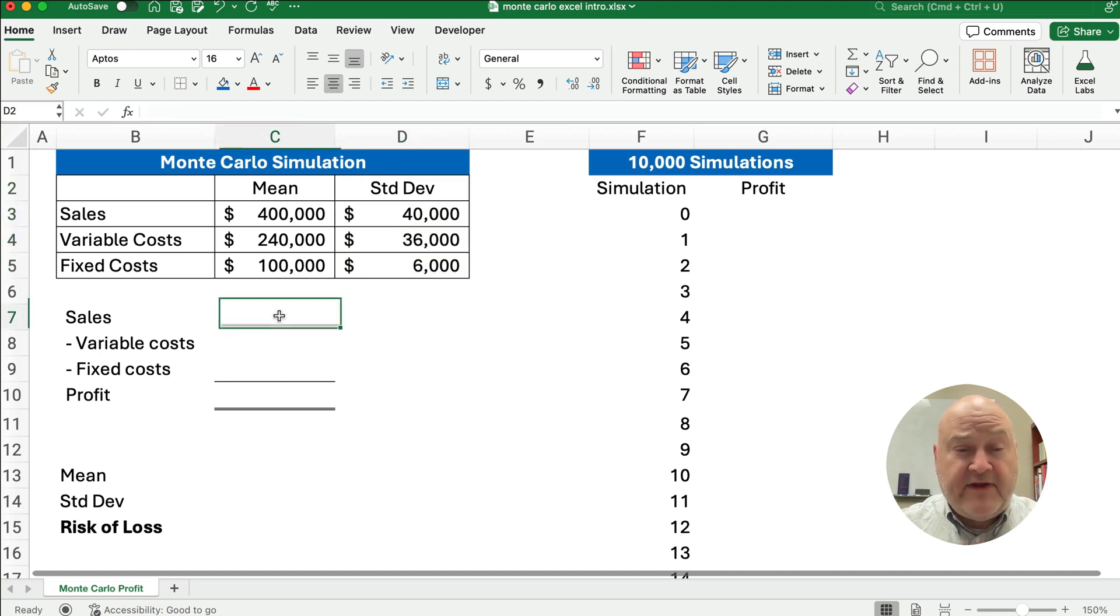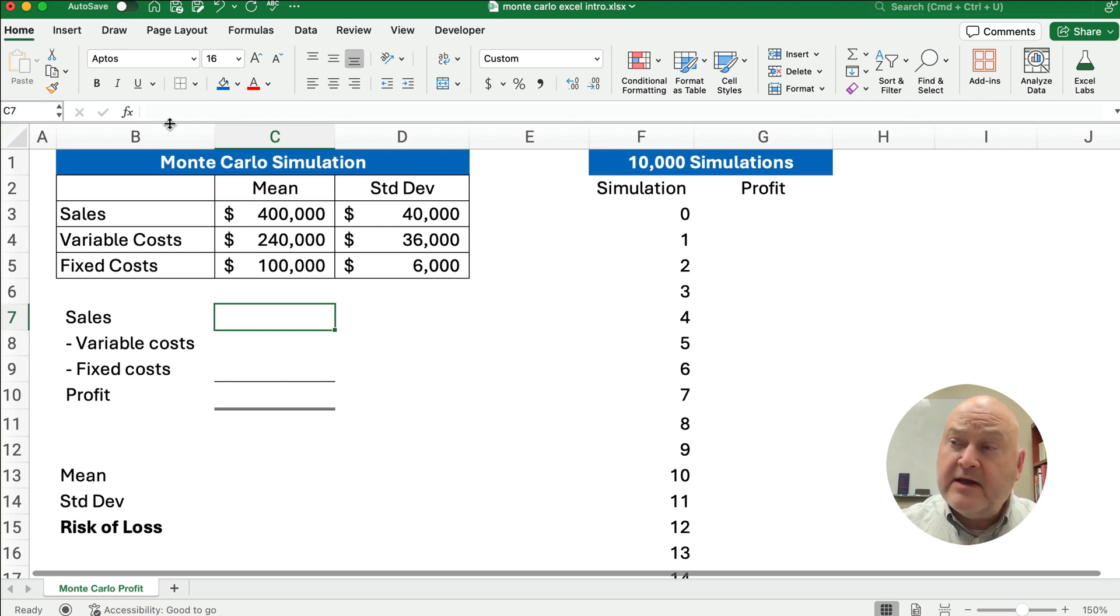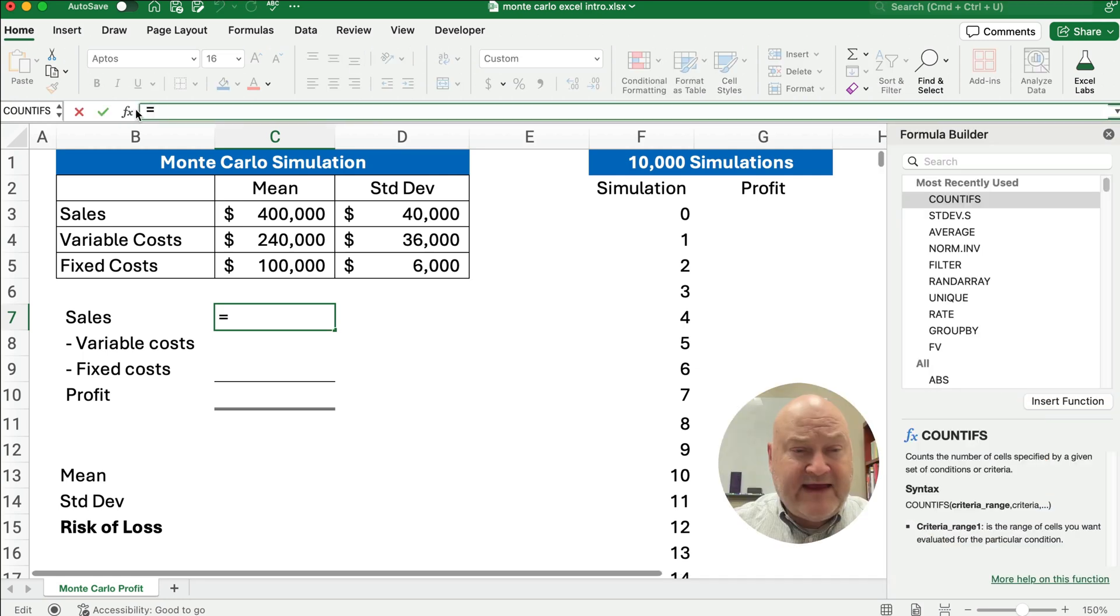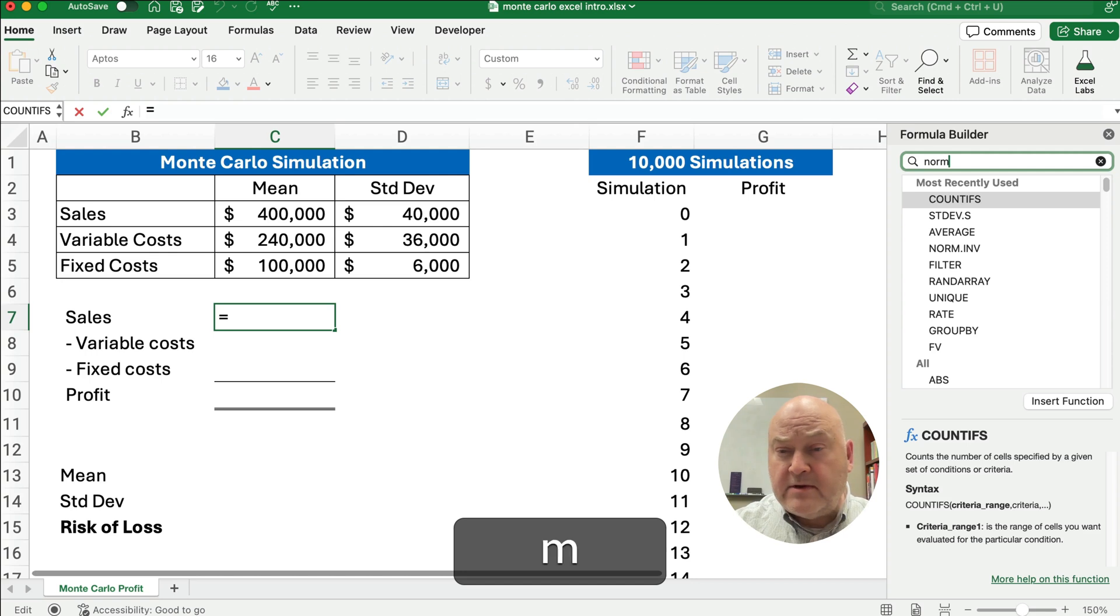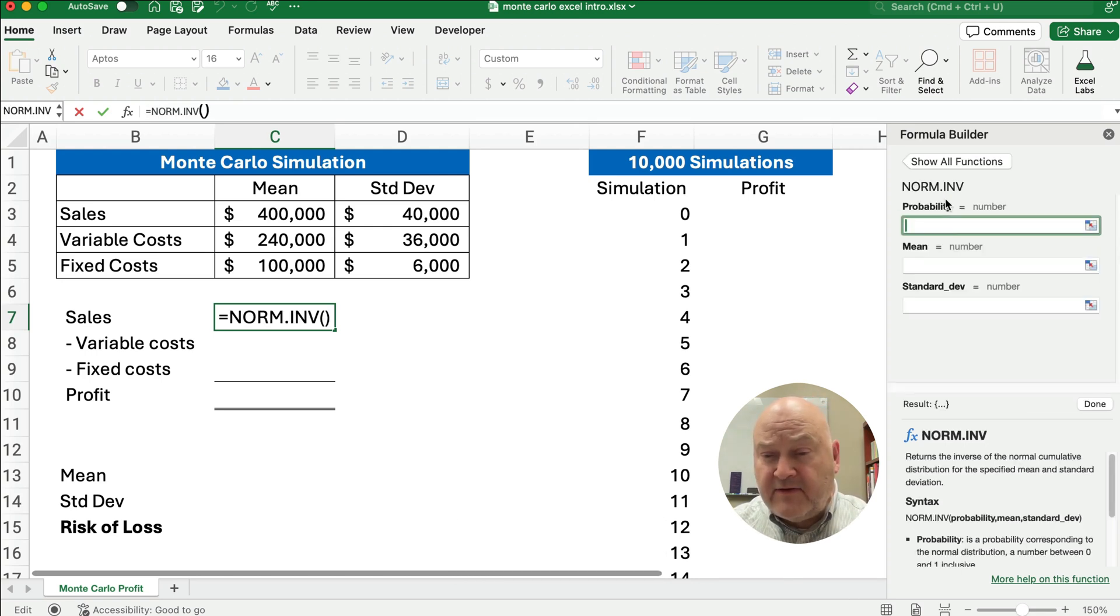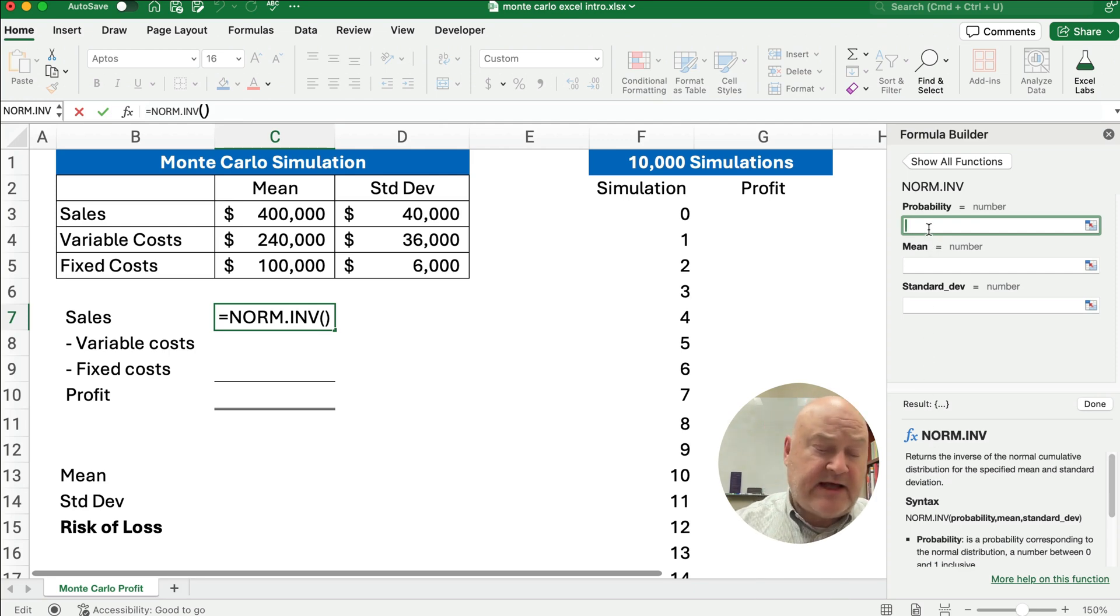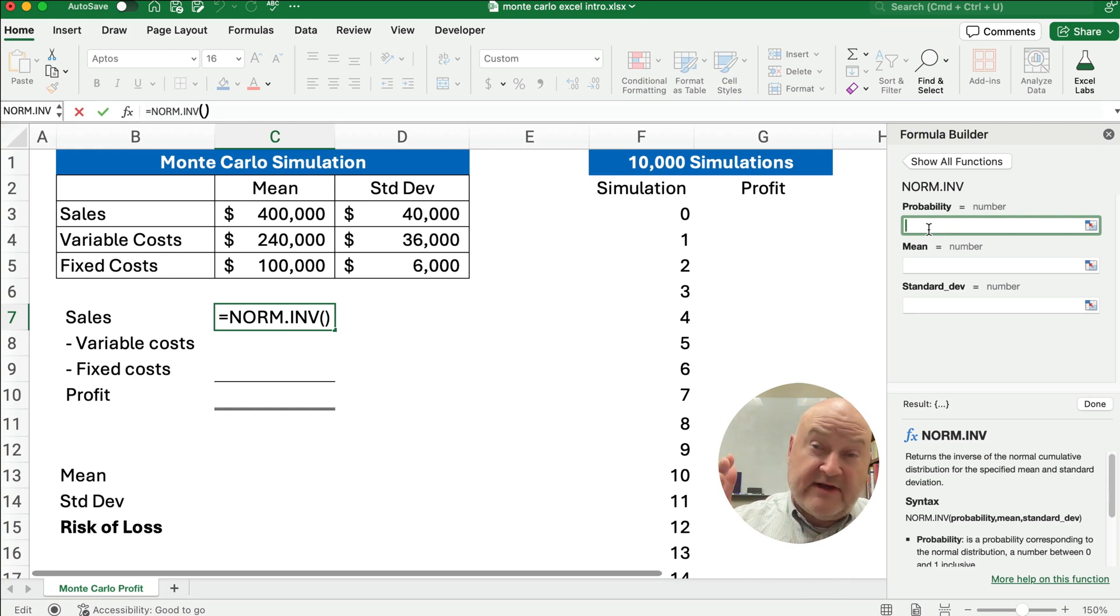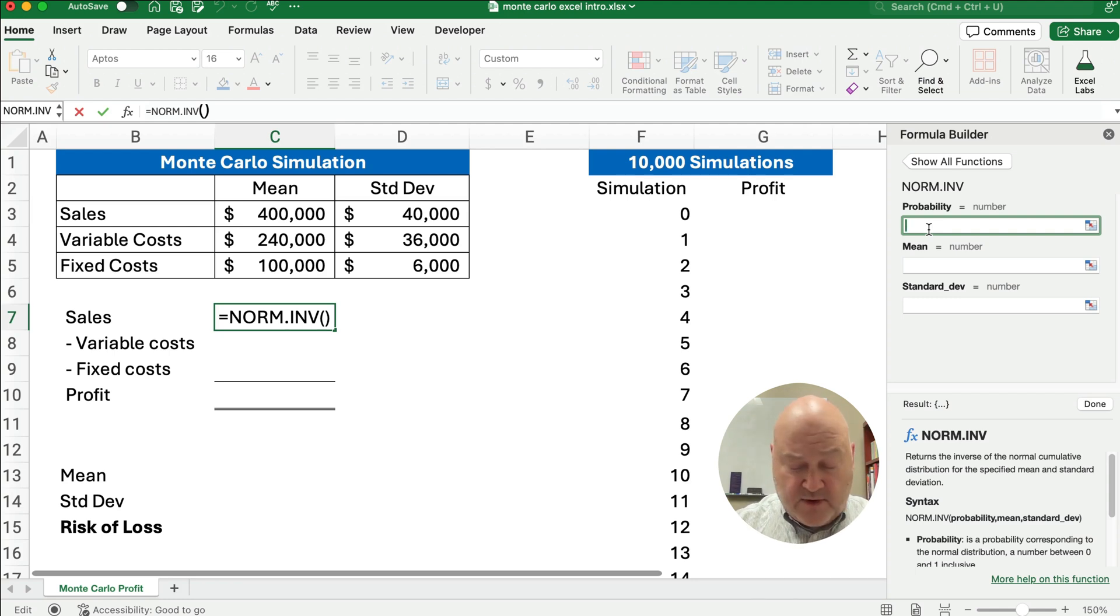And so one thing we want to do is estimate what our sales might be. We're going to use a function called the inverse of the normal function, so I'm going to use the fx here, so I'm going to search for NORM.INV, and you see it here. This returns the inverse of the normal cumulative distribution, and so it's going to use a probability. We want it to be a random number though,